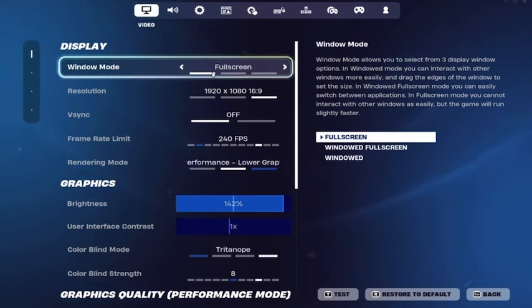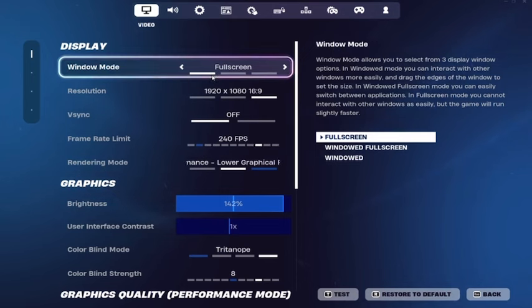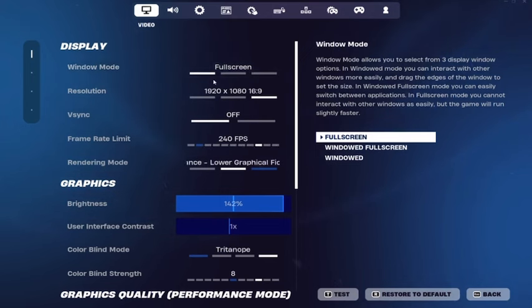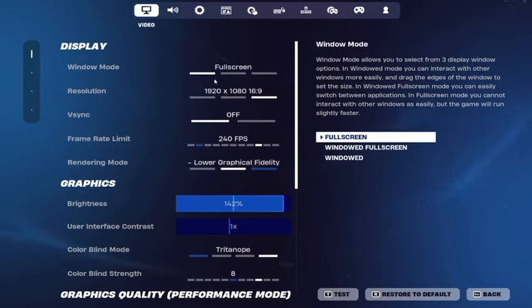It should always be on fullscreen no matter what your resolution is. If you have this setting on windowed fullscreen or windowed, it will significantly increase delay as your PC isn't fully focused on Fortnite.